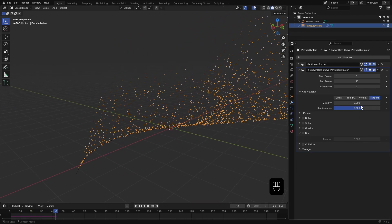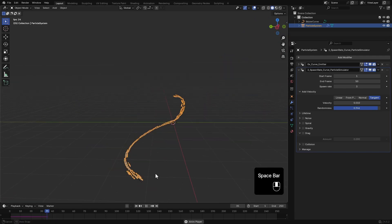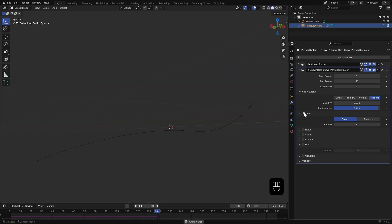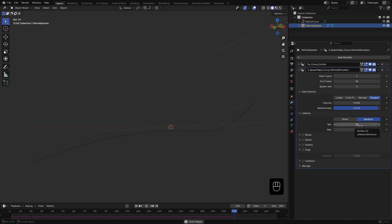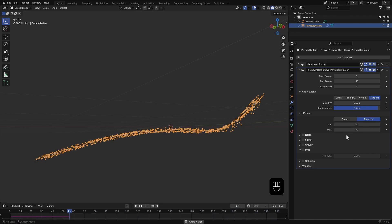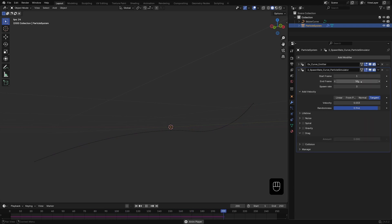I'll reduce the velocity scale a bit. Next I'll randomize the lifetime, set it to Random with min at 10 and max at 50. You'll notice particles stop spawning at frame 50, so I'll extend that to frame 120. That will be our total animation length.